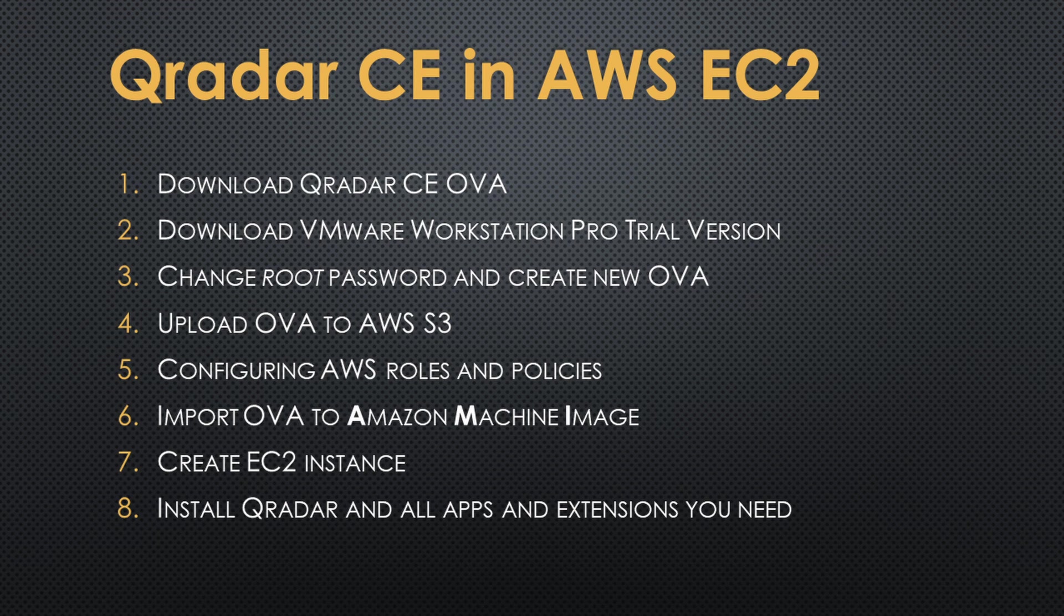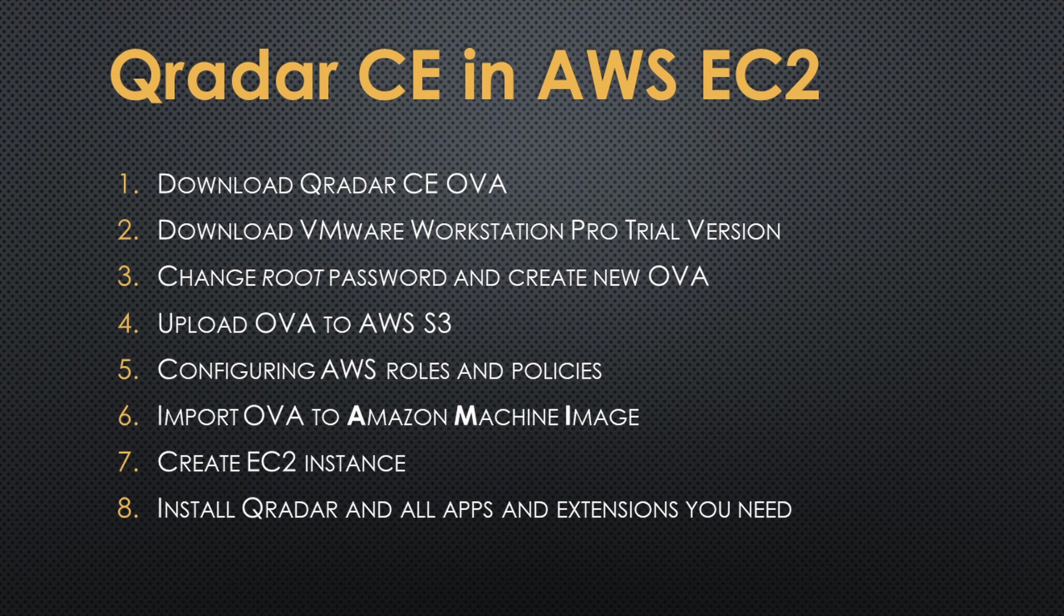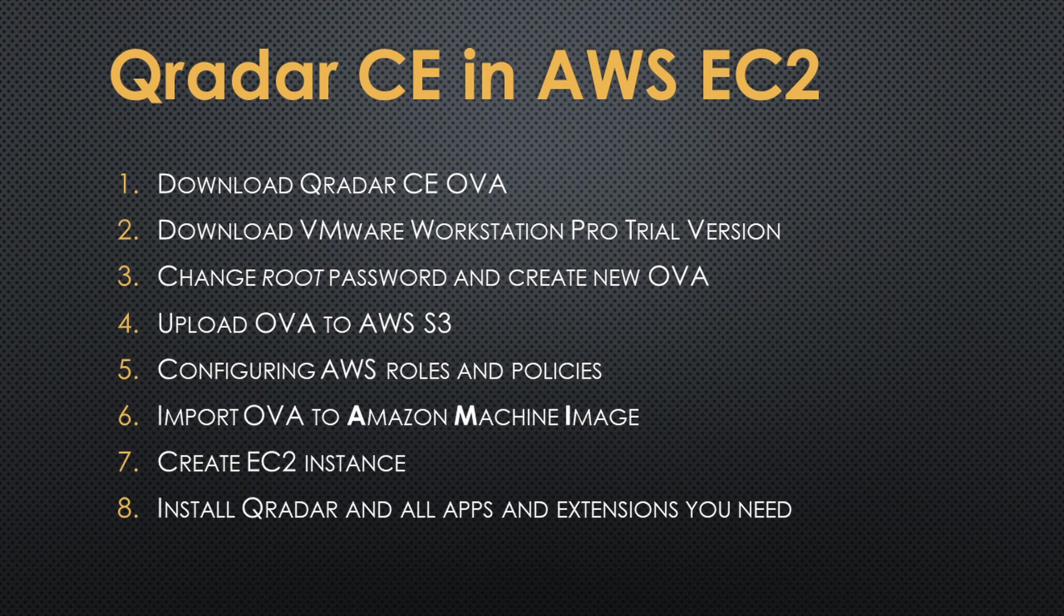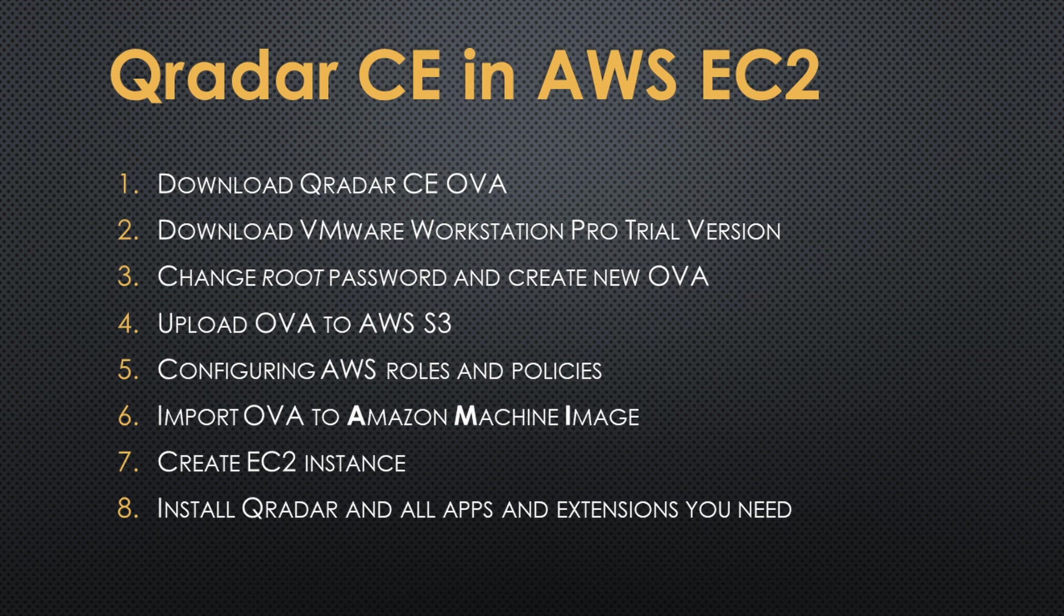Just an important thing before continuing. You will need an Amazon Web Services account. If you don't have one, you need it. We are not going to explain how to create an Amazon Web Services account. In the same way that we are not going to explain how to download a file or how to install VMware Workstation. If you are trying to make Qradar run in Amazon Web Services, I guess it's because you know what Amazon Web Services is, you know how to create an account, you know how to download and install a program. So if you agree with this, let's go to the first step.